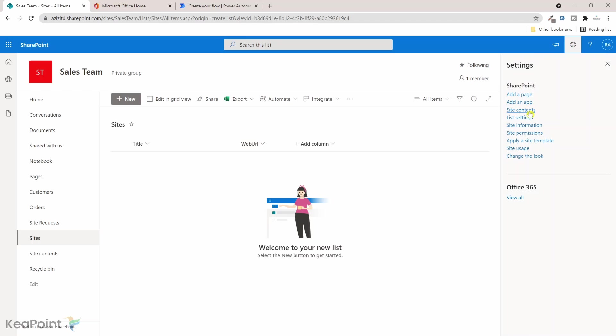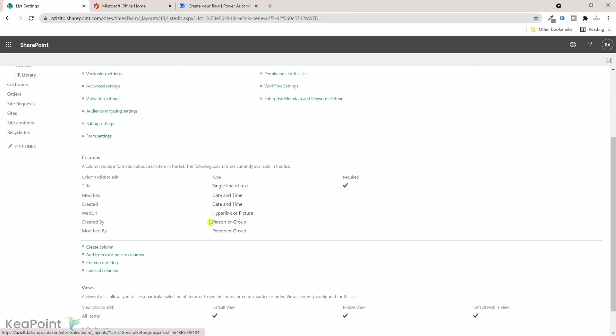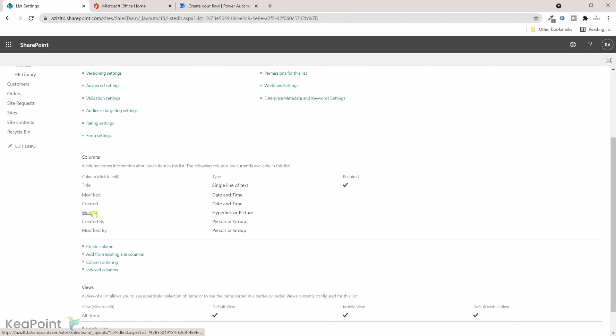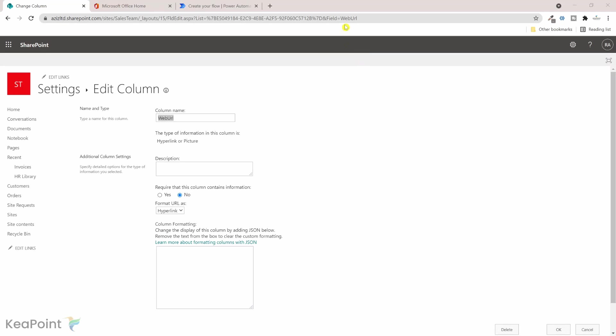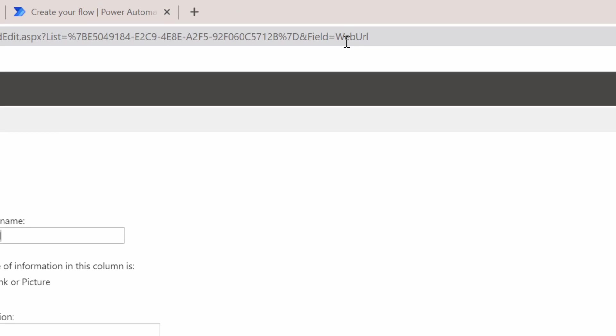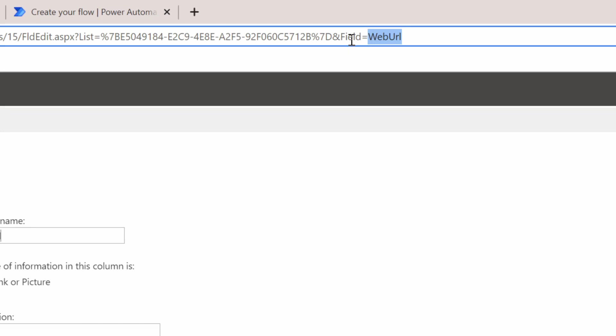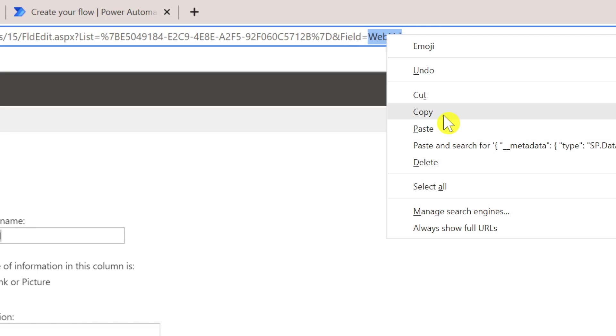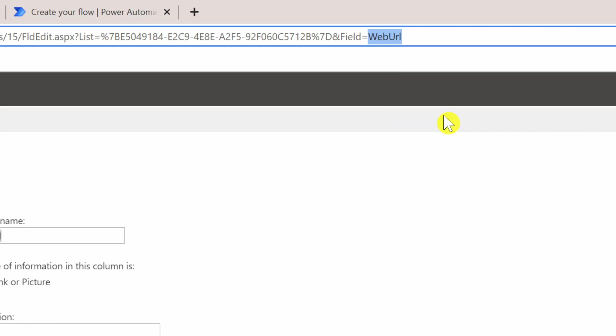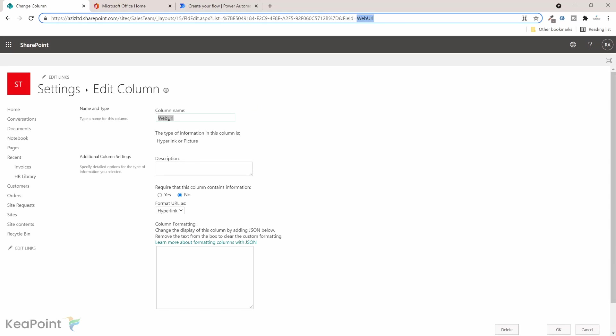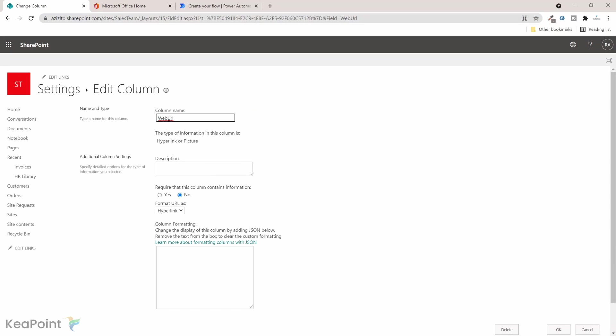Okay, so for this column settings you can see in the URL this is the field name, so that's the internal name of this column. We need to copy that and use it in the flow because sometimes you might have a display name like this web URL, it will not match the schema name. So for example, I've changed the display name to just web URL now.